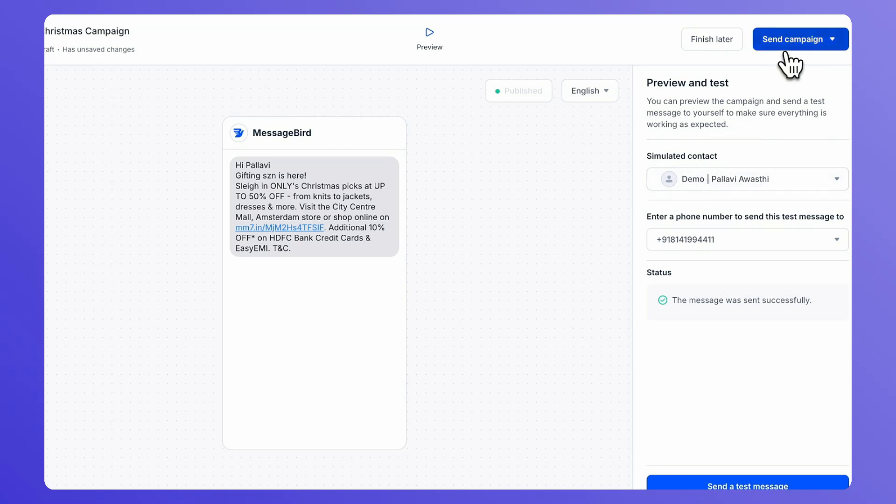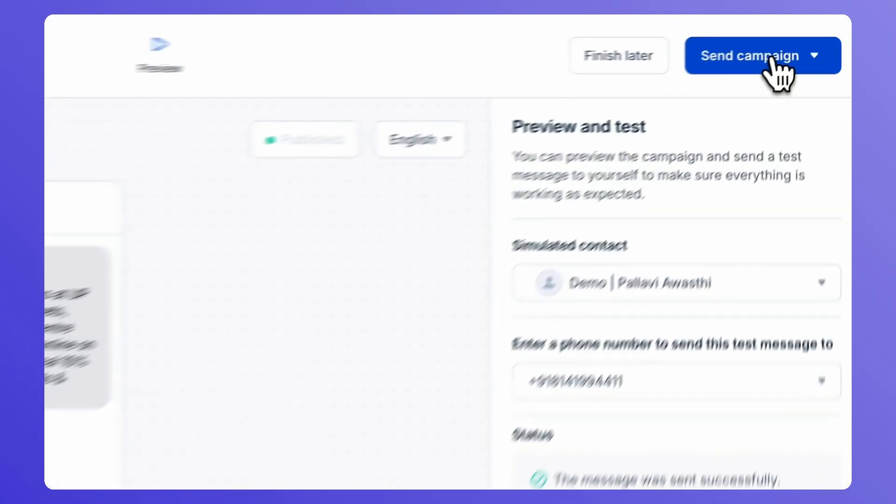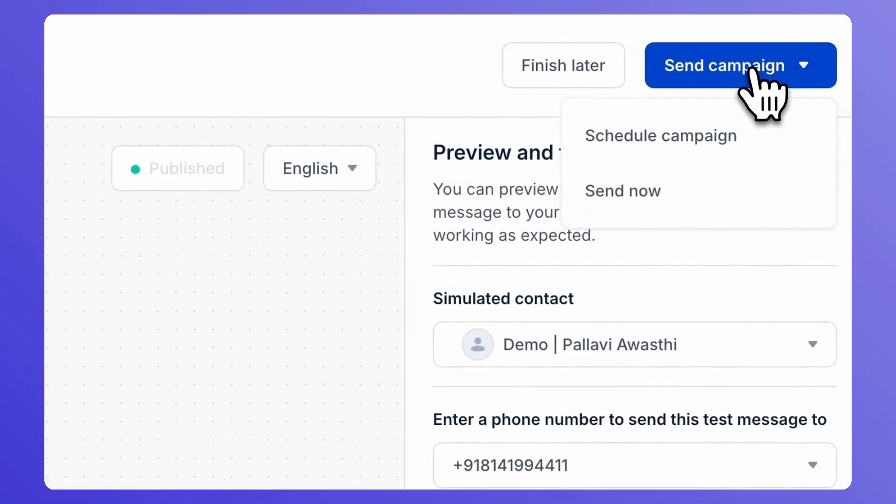Happy with your SMS campaign? Then you are ready to send it. In the top right hand corner, click on Send Campaign.